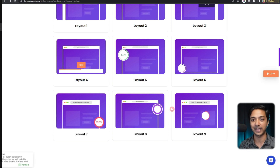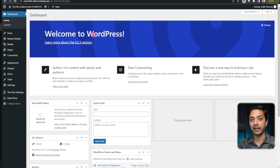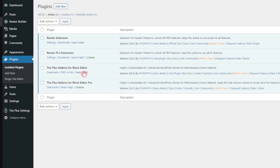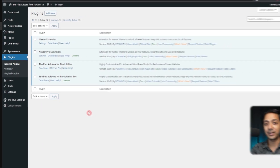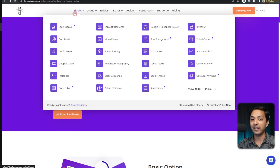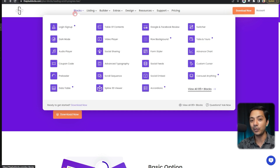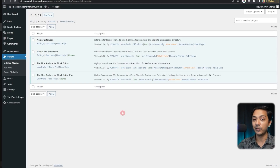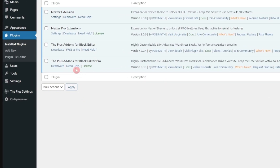Here we are in our WordPress backend. In the plugin section, we have the Plus Addons for Gutenberg — both free and pro versions. You can add this reading progress bar using just the free version. It's worth mentioning that the Plus Addons for Gutenberg is a huge library of 85+ blocks that you can use to create amazing Gutenberg websites. But right now, let's see how we can use it to add a reading progress bar.